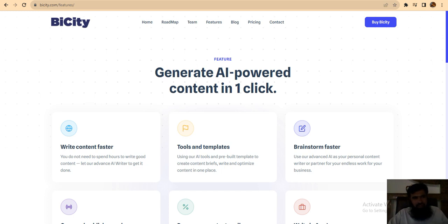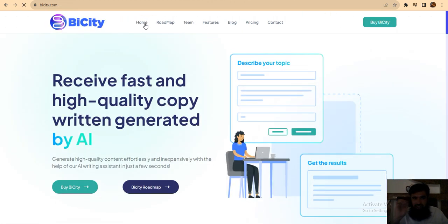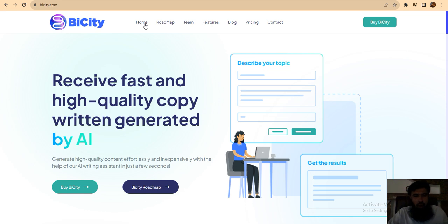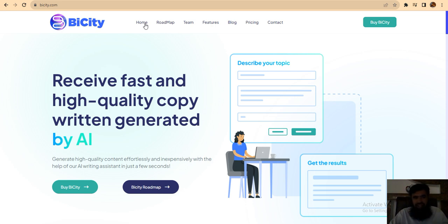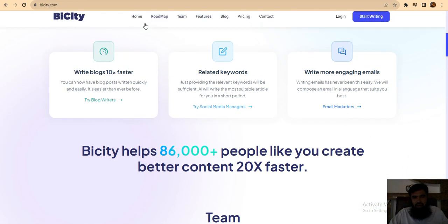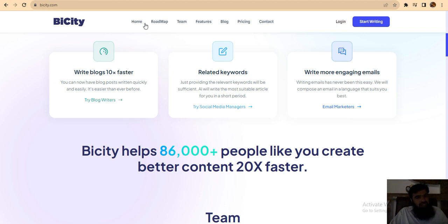The website for this project is bicity.com. First, we'll start with this project's features and how it will benefit you in the future. You can receive fast and high quality copy generated by AI. This is very high quality. We'll tell you about this project because you can write blogs 10x faster.